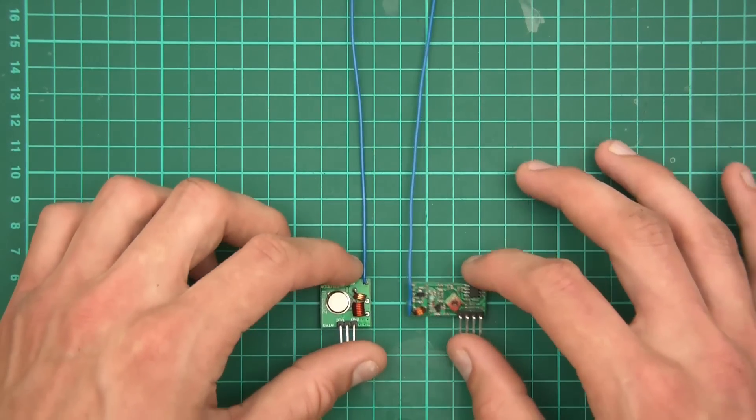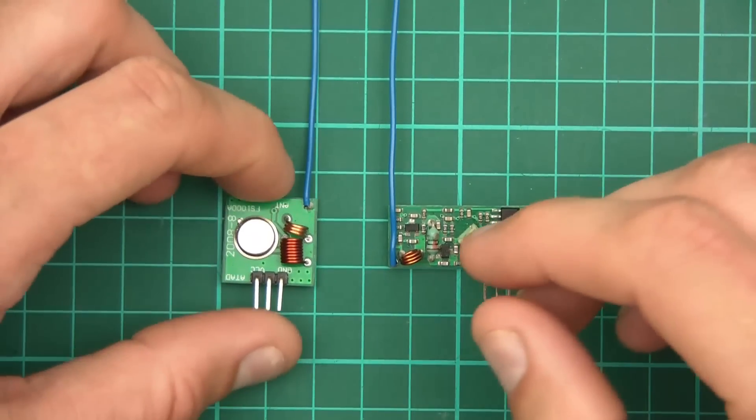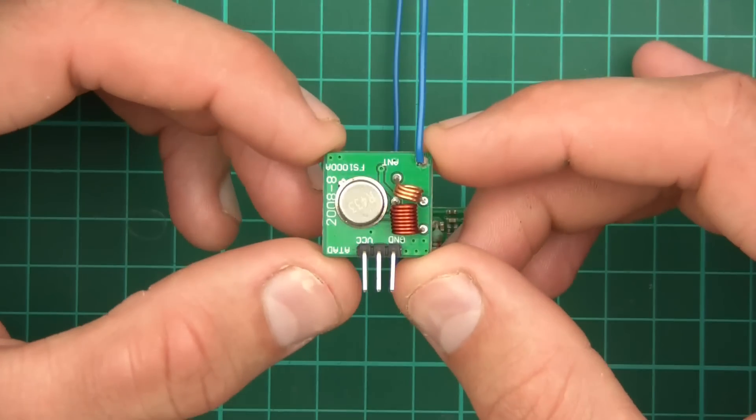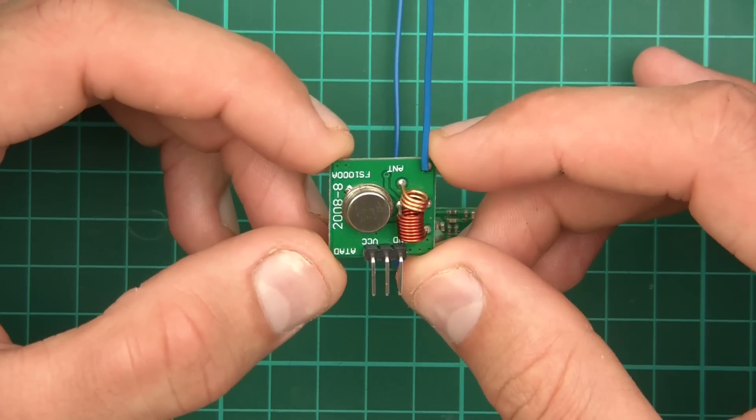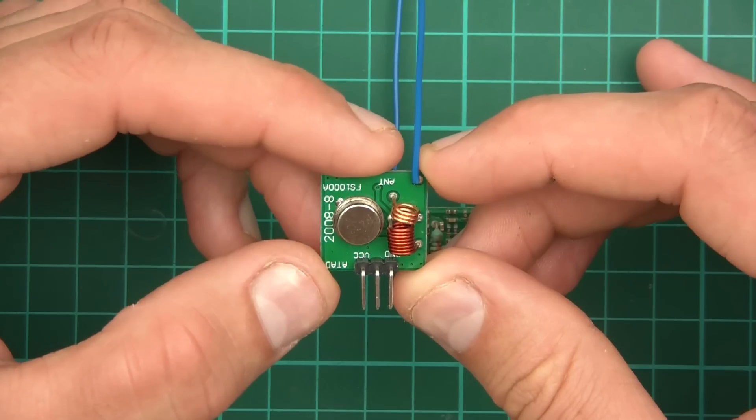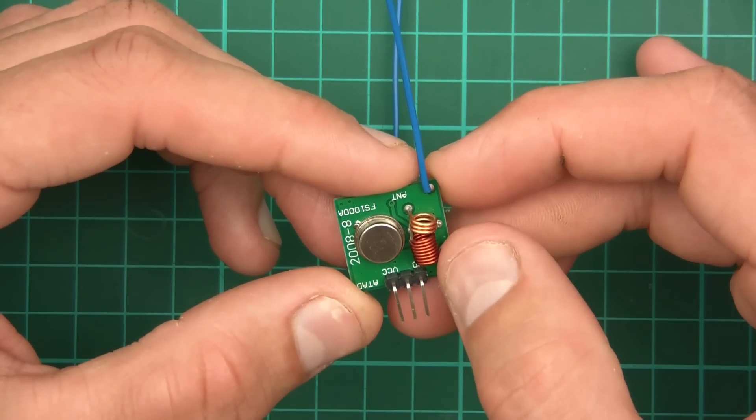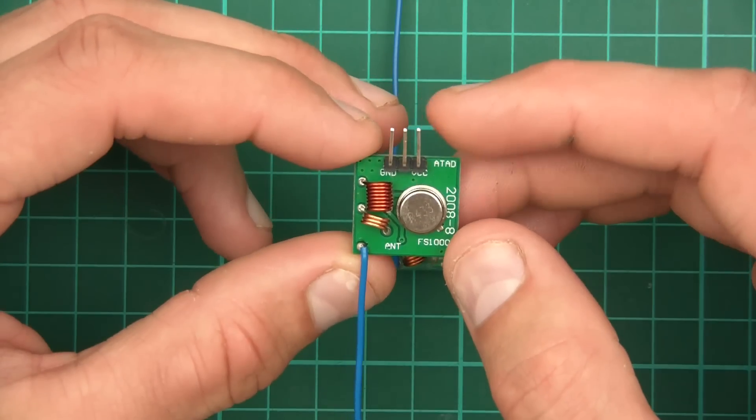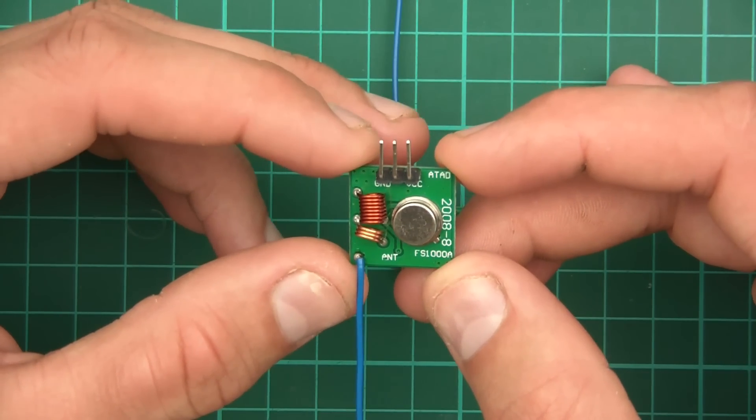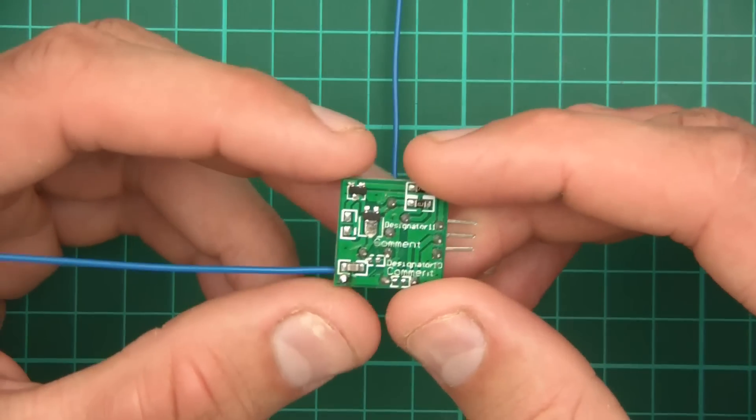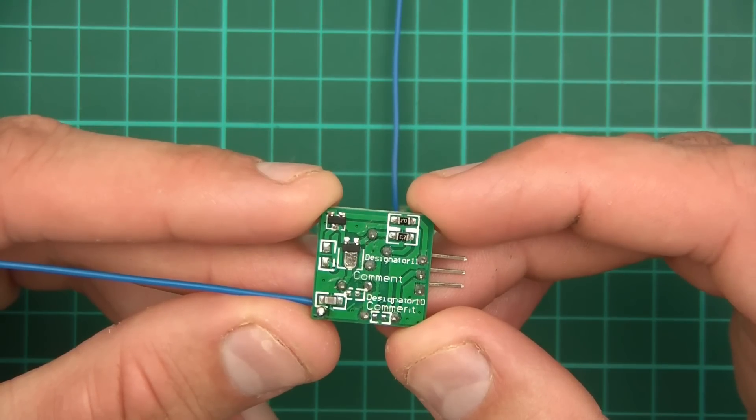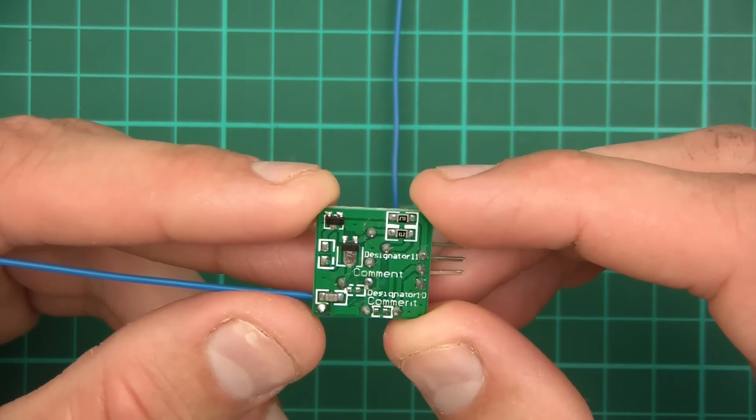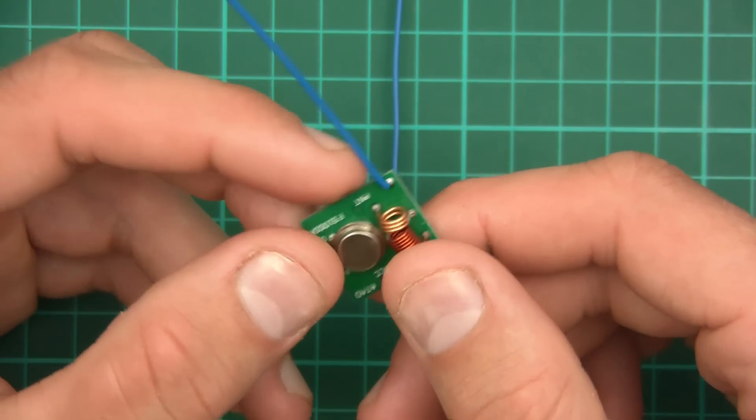Anyway, so now we are going to go on to a bit more info about these and then how to wire them up and how to code. So let's have a quick look at them. So you can see that it says there, the label is FS1000A2008-8, so I assume it was made in 2008. So let's have a look. We've got ANT for antenna, we've got a crystal it looks like, and two coils. And the label says ground, VCC and ATAD. I've worked out that ATAD actually means data, because it's data backwards. So we've got ground, VCC, data. Let's have a look at the back. Like you see, I mean it's not amazing quality, it's pretty poor, but you know, if it works, it works. So it says designator 11, comment, designator ID, comment. So that's, you know, it's not great quality.